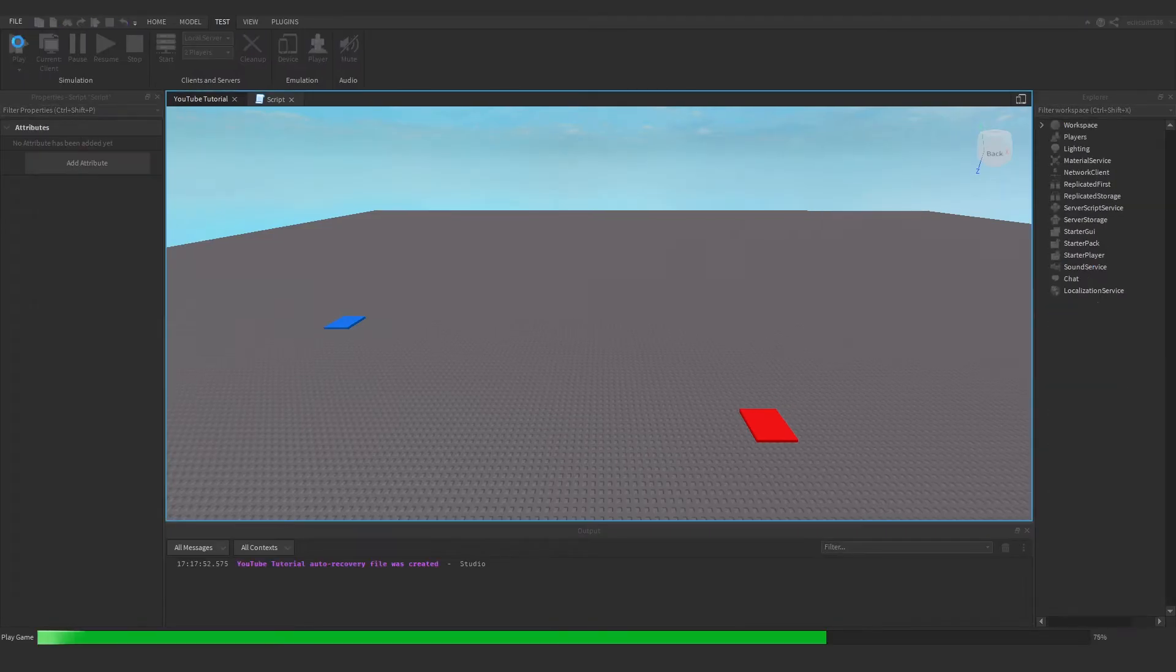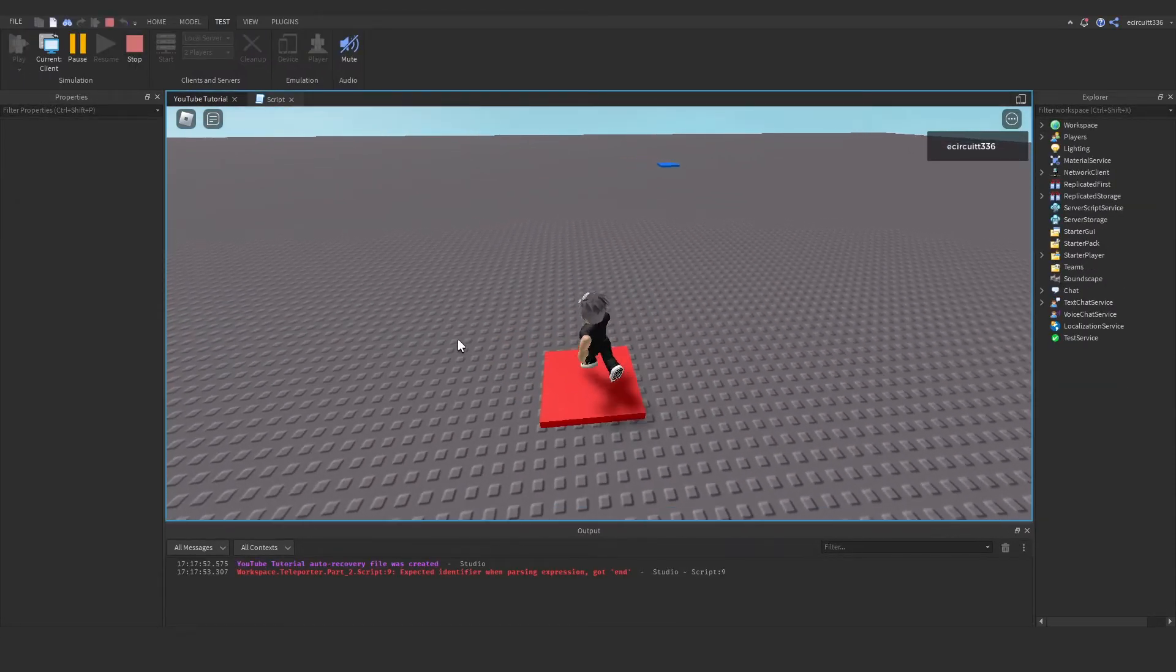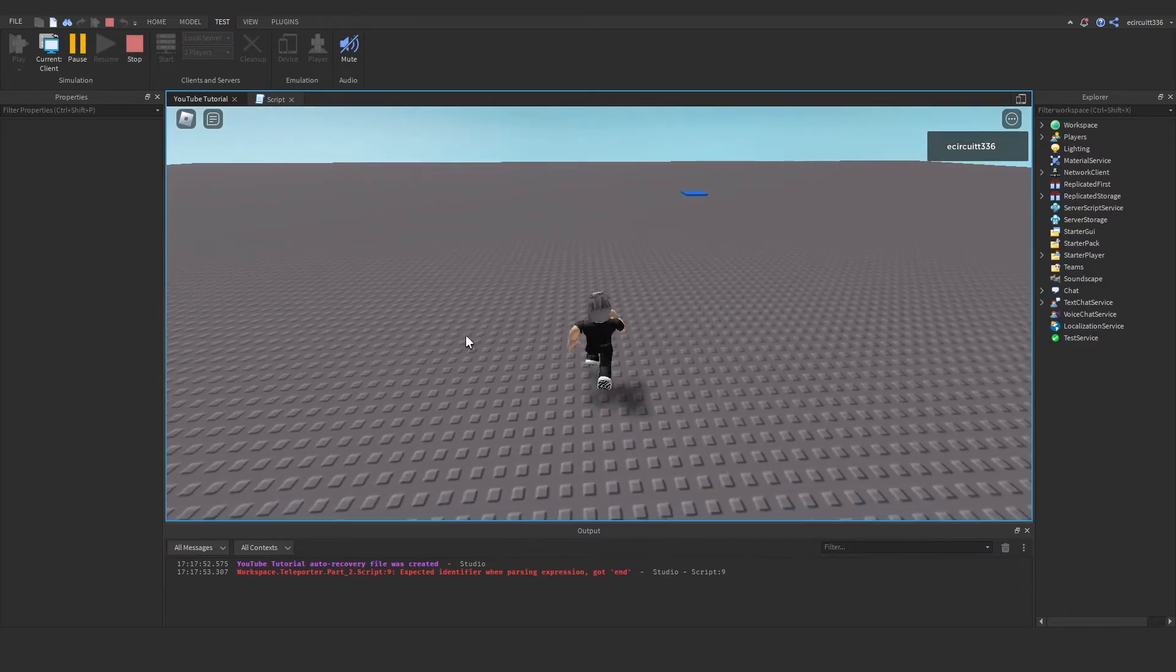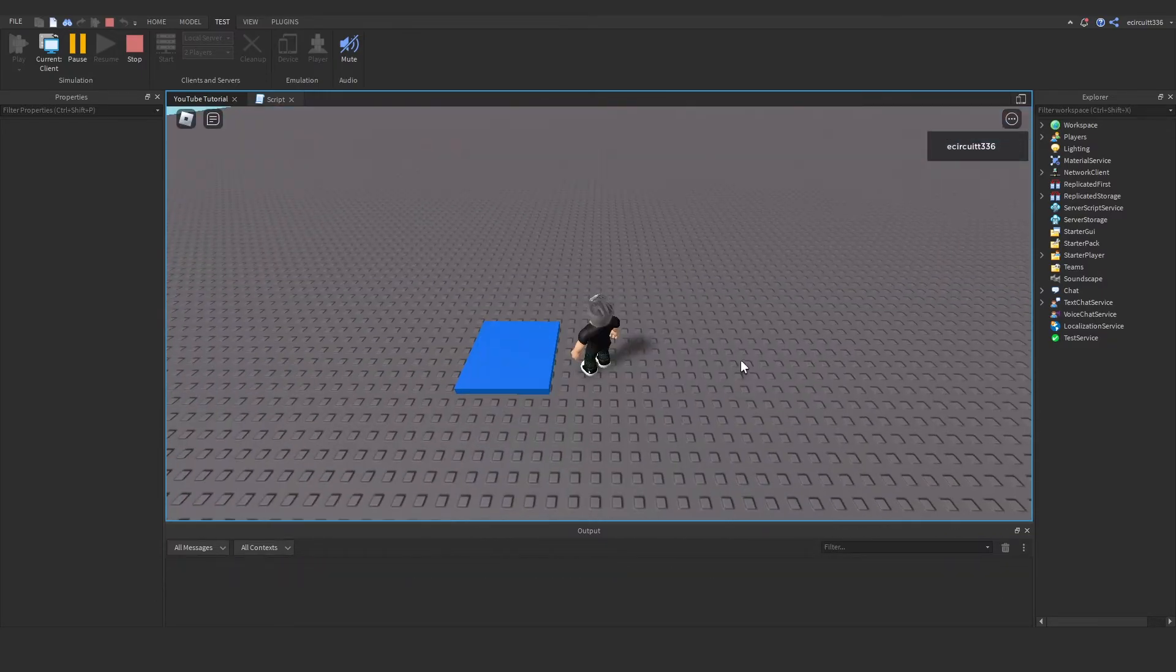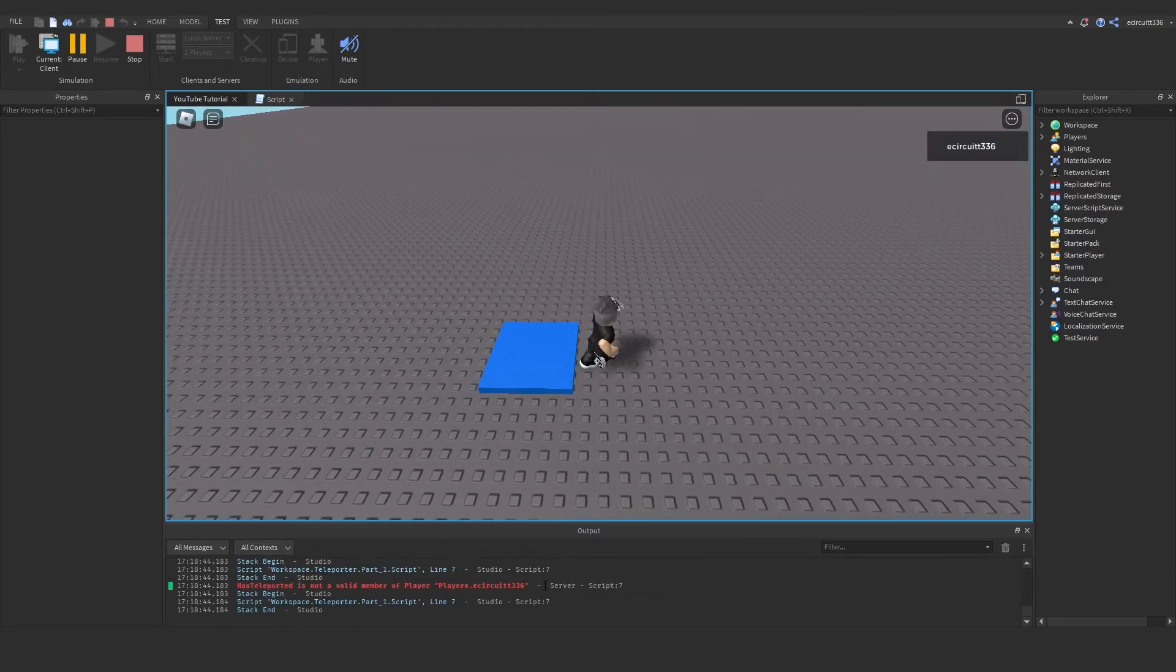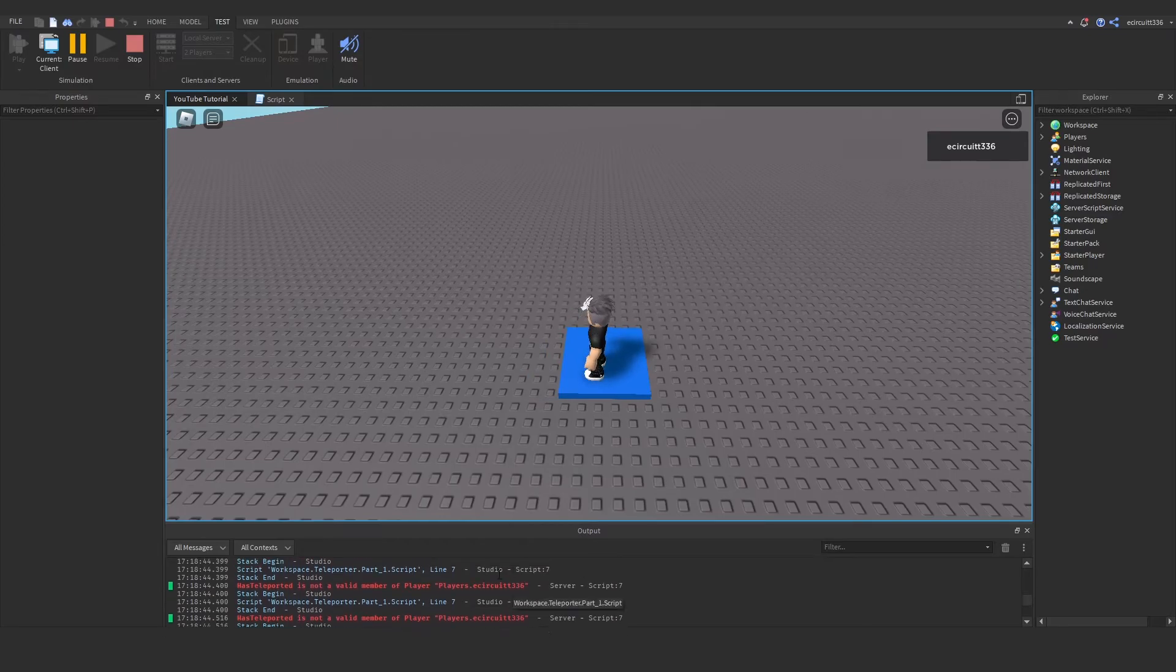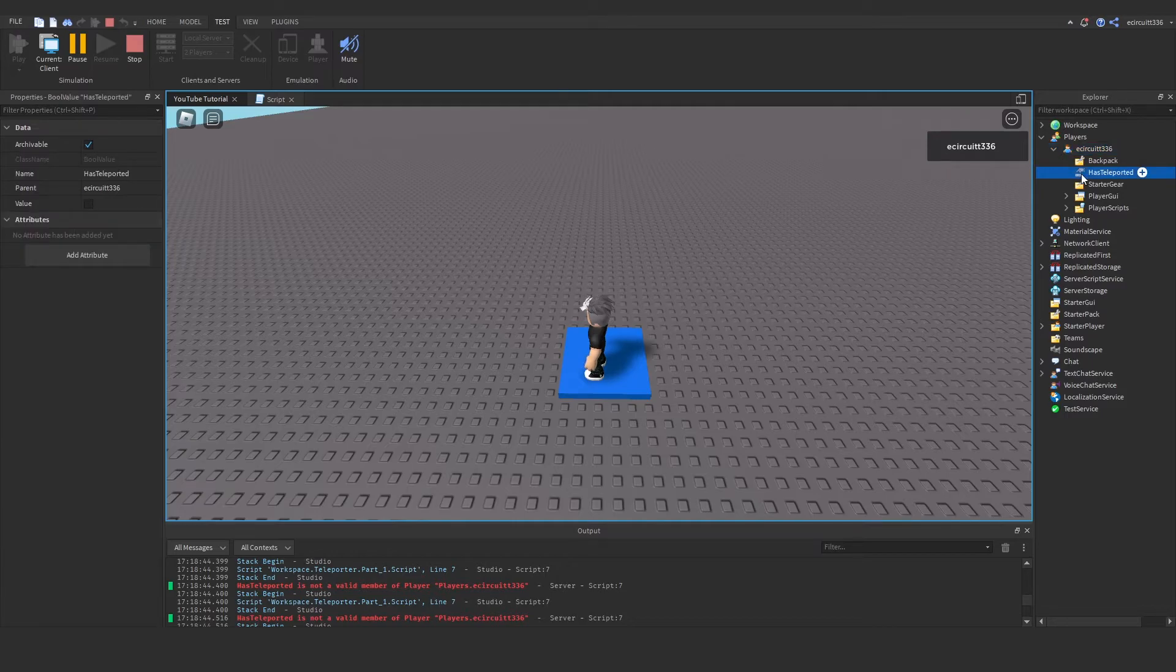Now if we hit play we are going to see a problem. If we hit the now the red one won't teleport us yet because we've got to fix something. Now if we were to hit this blue thing we're going to see we're going to get loads of errors. Teleport has teleported is not a valid member of players.ecircuit336.